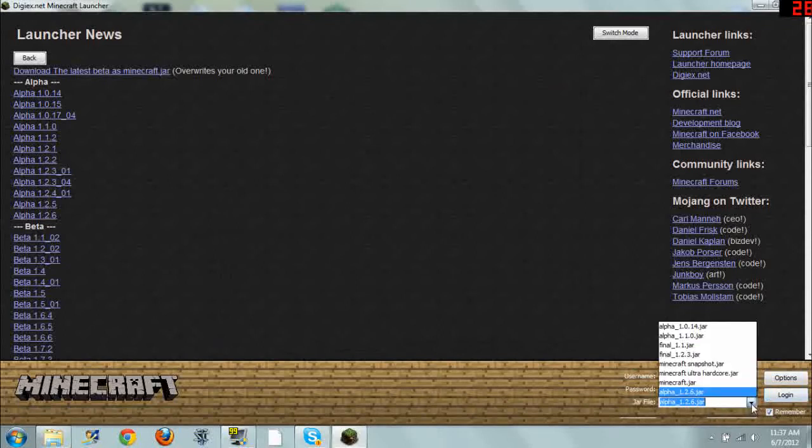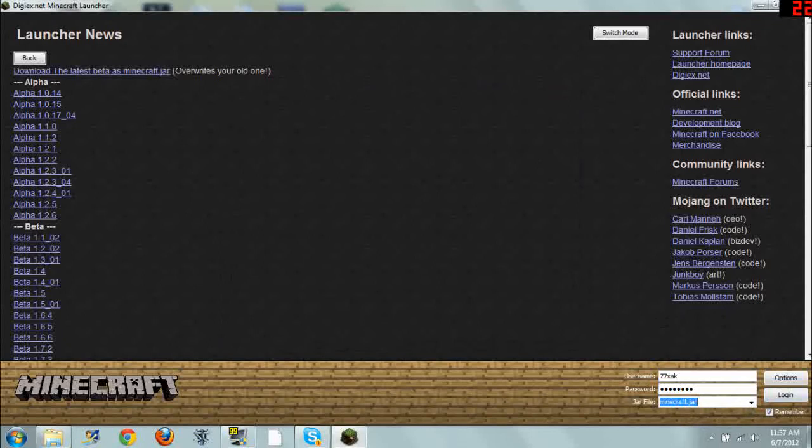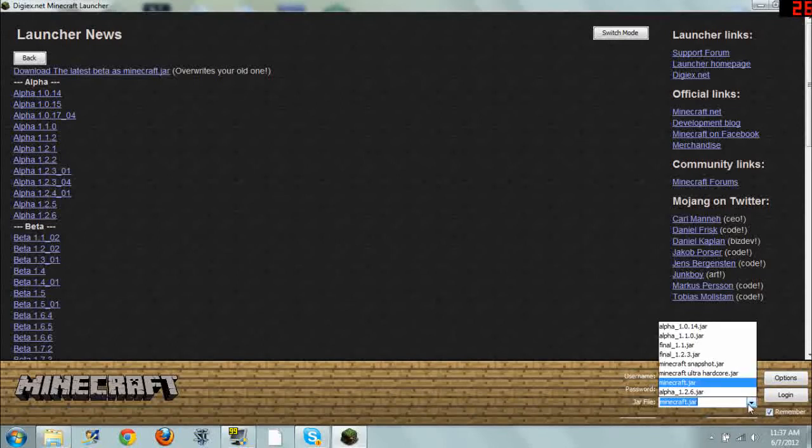It will launch alpha. And also, you can launch just your regular Minecraft by going to minecraft.jar. And that will launch the current Minecraft that your regular launcher will use.